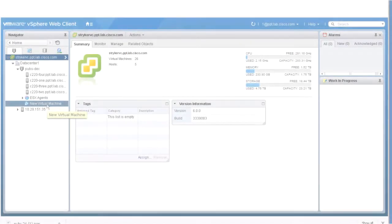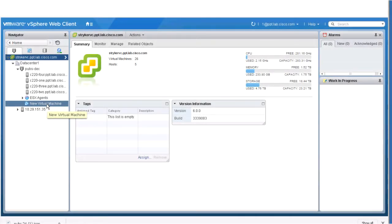From the vSphere Web Client Navigator, navigate to vCenter Inventory Lists, Data Center, Cluster, and Virtual Machines.